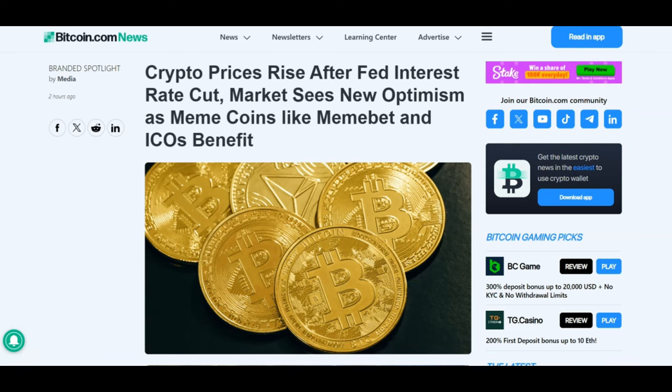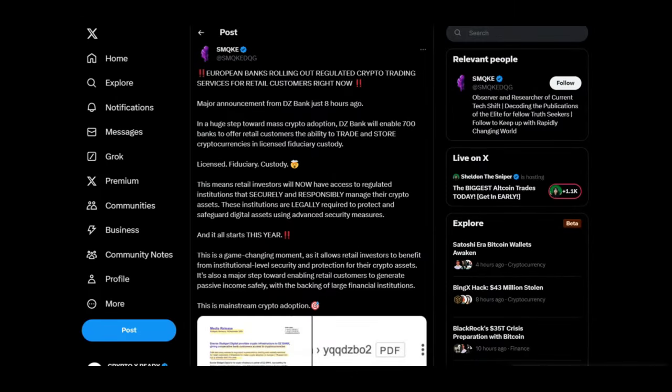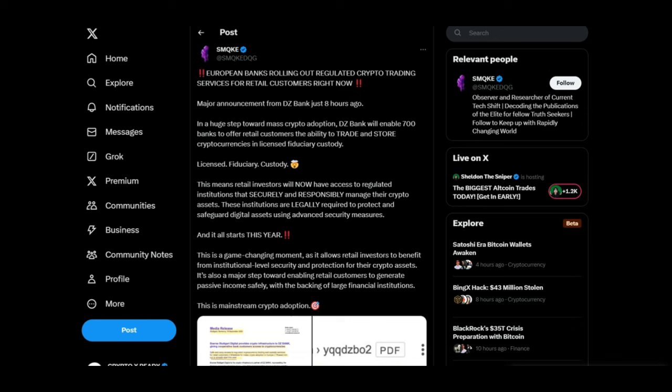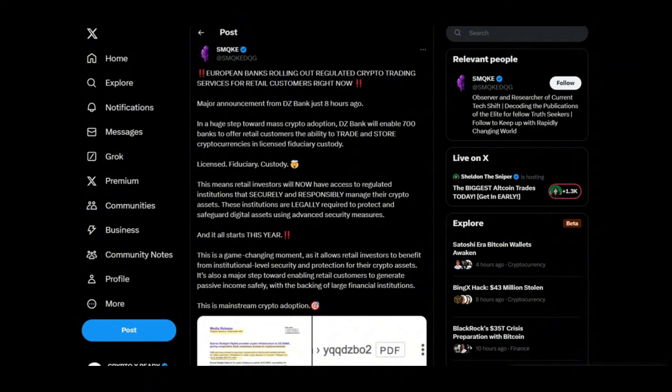Talking about some massive crypto adoption, we have now got European banks rolling out regulated crypto trading services for retail customers right now. Here we have got DZ Bank enabling 700 banks to offer retail customers the ability to trade and store cryptocurrency in licensed custody. This is mega adoption. We know that crypto is here to stay. Every single country in the world right now is tweaking policies for crypto. They know crypto is the future currency. It's gonna be used to make payments, for every single thing of value you see in the world today. So this is massive news. A lot of good stuff is coming out, so be ready.